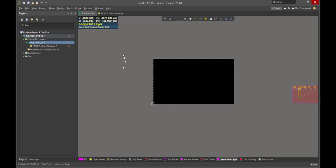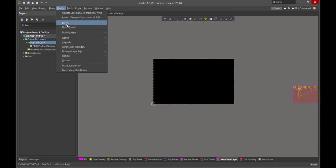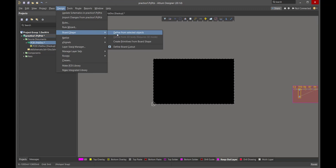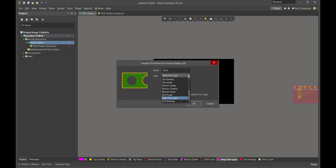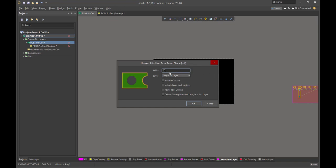Here's how we do that. We come up to Design, and we pull down Board Shape. And this is going to create a primitive, a particular shape, from the board shape itself. So we click Create Primitive. And now it's going to ask us, what features do you want to include? It's going to be on the keep-out layer. That's the layer that we have on focus right now. So that's great. I want the width to be 20 mils.